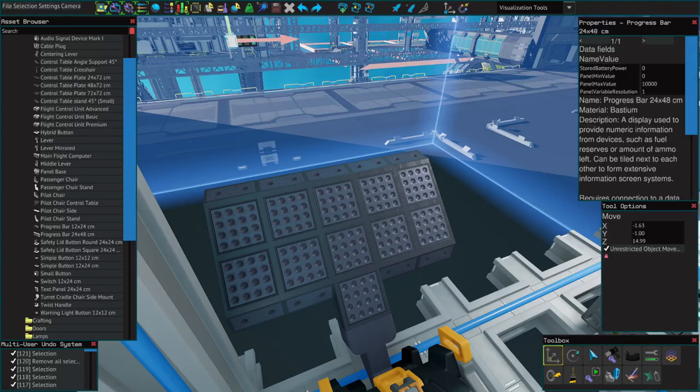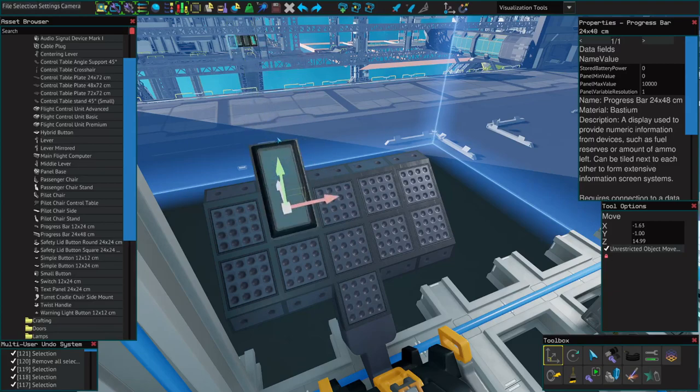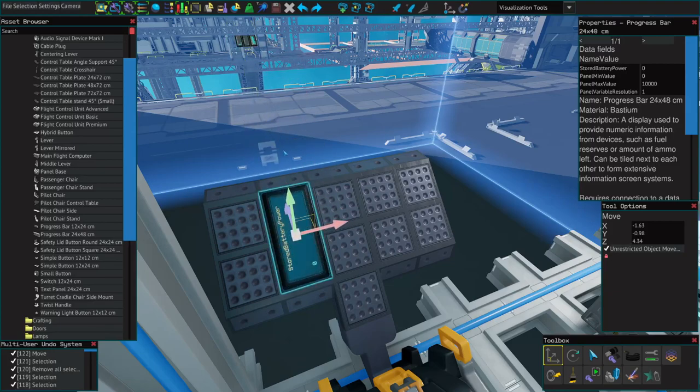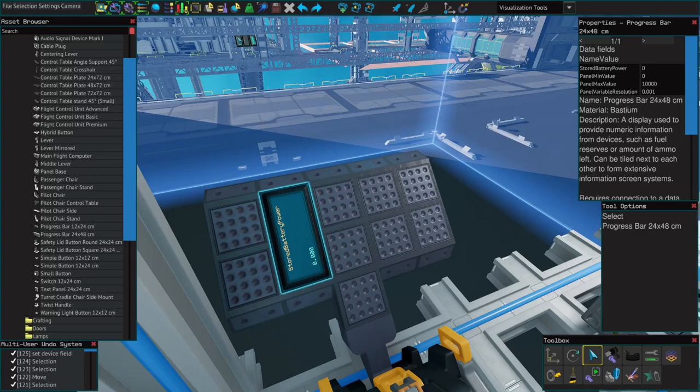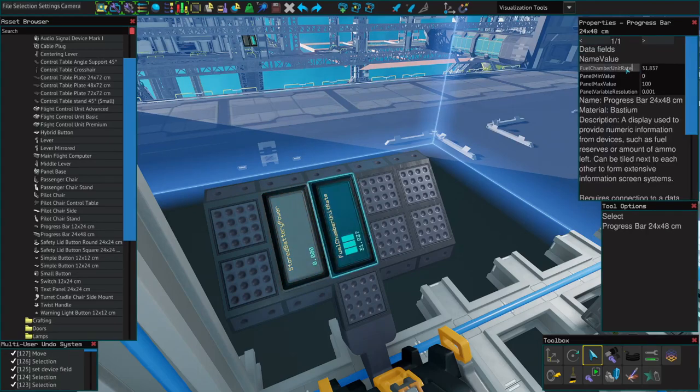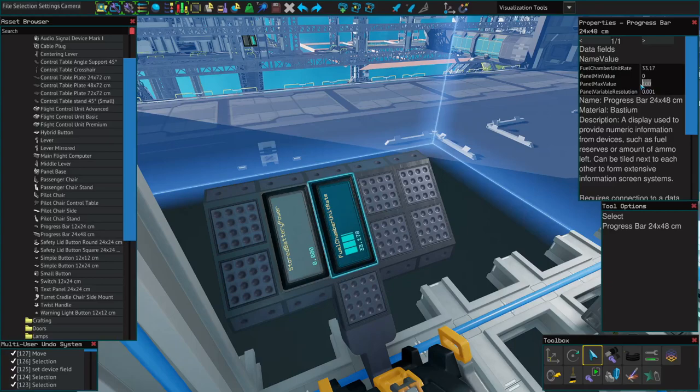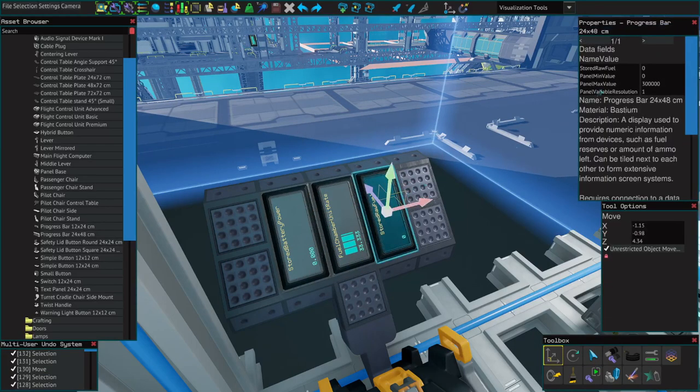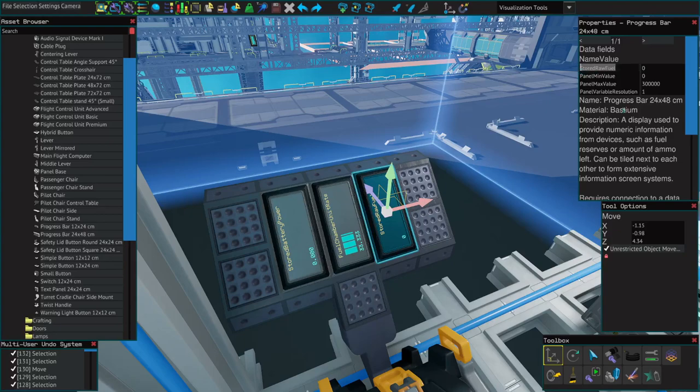On every ship I make, I like to add these progress bars where they can be easily seen. Stored battery power with a max of 10,000 so I can monitor how much juice my batteries have. Fuel chamber unit rate with a default 100 so I can monitor how hard my generators are working.